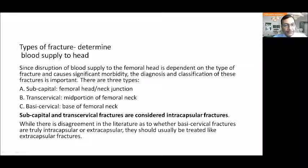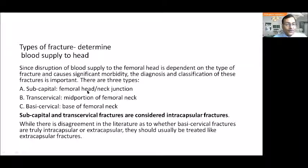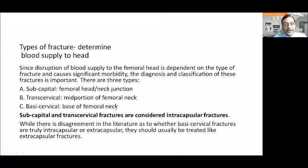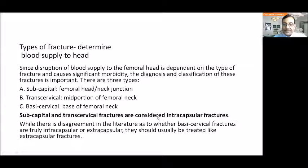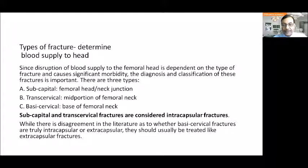There could be a subcapital fracture, very close to the head, or at the junction of head and neck. Transcervical means somewhere in the mid-portion of the femoral neck, and basicervical means the base of the femoral neck is fractured. Subcapital and transcervical fractures are truly intracapsular, while there is disagreement in literature as to whether basicervical fractures are intracapsular or extracapsular and whether they should be treated like trochanteric fractures.